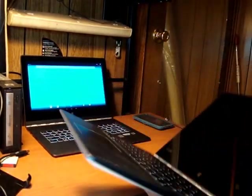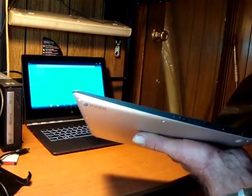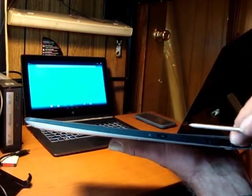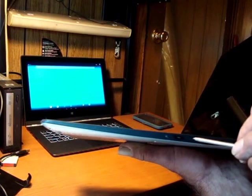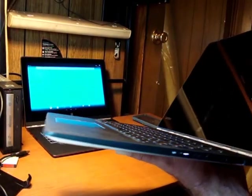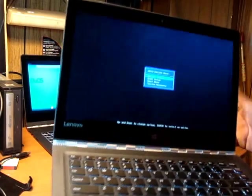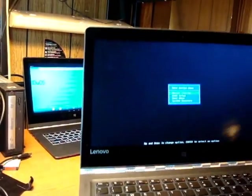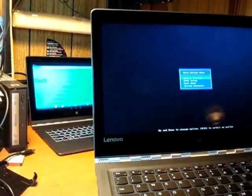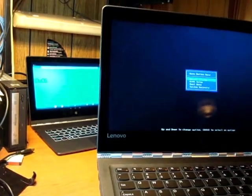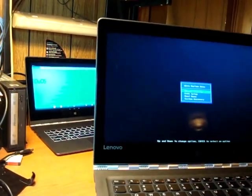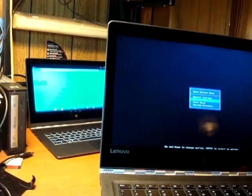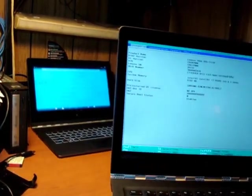The easy way to get into the BIOS is to press the recovery novo button on the right side of the machine with something sharp. This starts the machine and puts you right into the menu for system recovery. The boot menu is there. The BIOS setup is what we want. So arrow to that. Press enter. Takes you right into the BIOS.